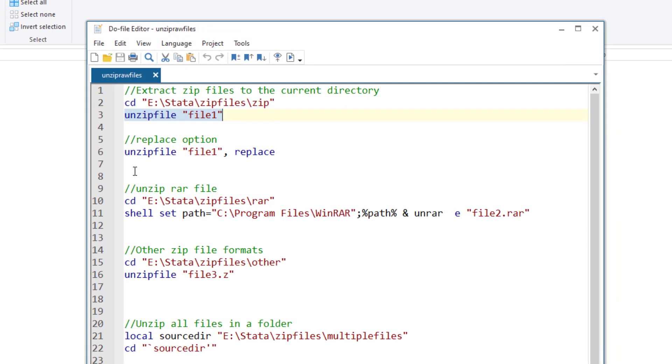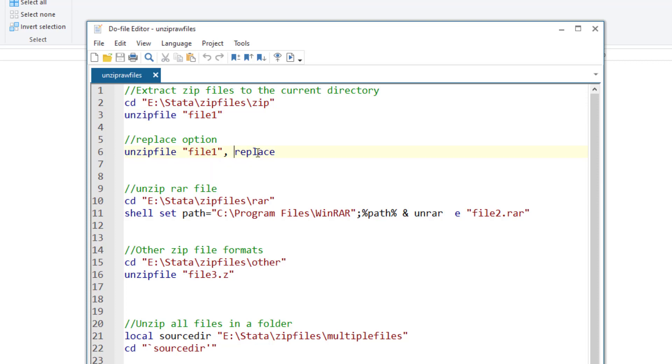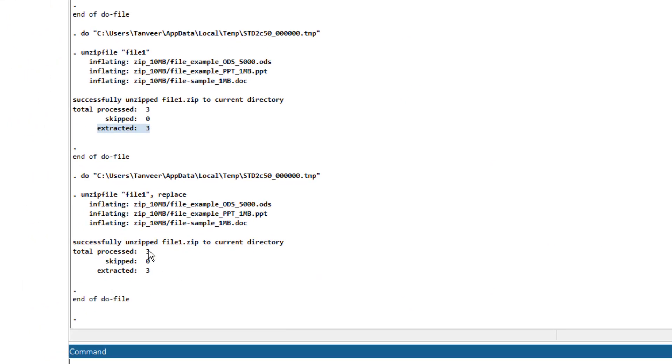Now coming back to our second issue, if we again wanted to unzip this file and we wanted to replace the previously stored files, then we would just add the replace option. We write the unzip file command, then the file name comma replace option and this would simply replace the previous files. It would again generate the result that was similar to the one that we saw earlier.